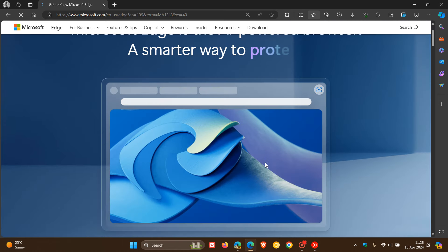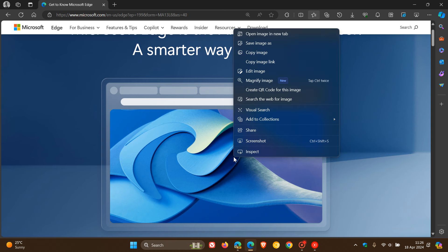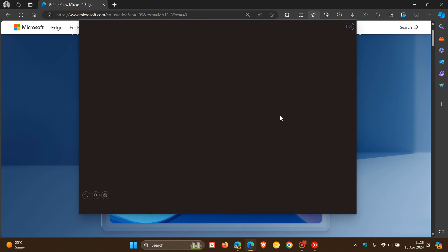And as I mentioned in the video on the feature, which will be in the end screen, if you right click on an image in the browser, magnify image, click on that.